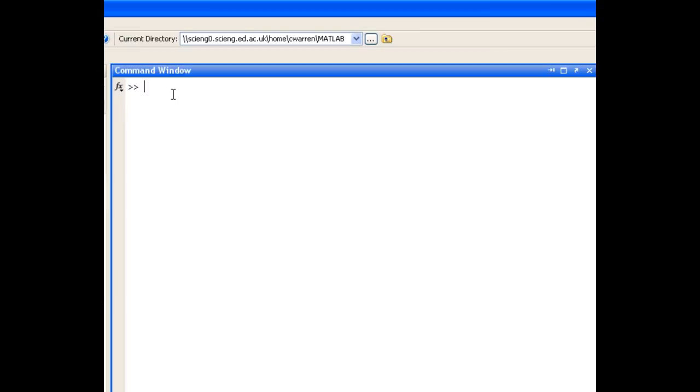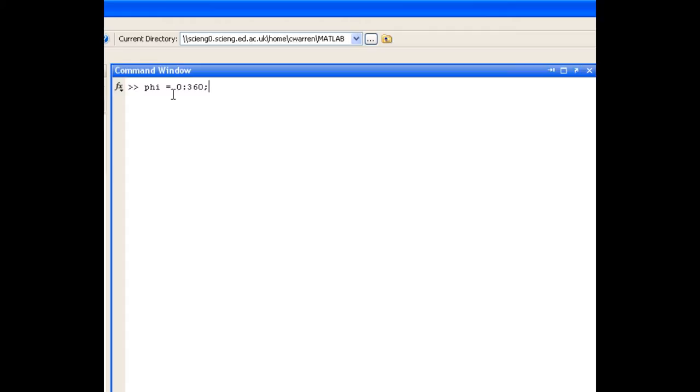So question 2, given the following function s, plot s as a function of angle phi, when a is 1, b is 1.5, and c is 0.3, and phi ranges between 0 and 360 degrees. So we'll first define phi. It's going to range from 0 to 360 degrees. You'll notice that I omit the step size here, and if you omit the step size when you're defining a range, MATLAB just assumes that you want a step size of 1, which is fine in this case. Now we'll define our constants.